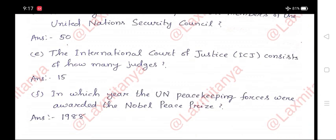E. The International Court of Justice, ICJ, consists of how many judges? Answer: 15.